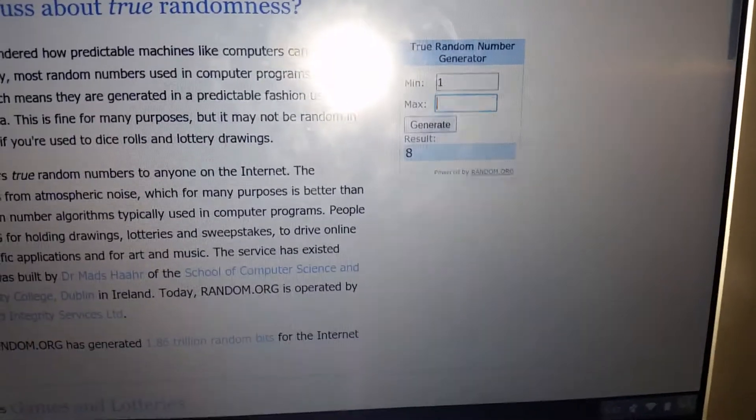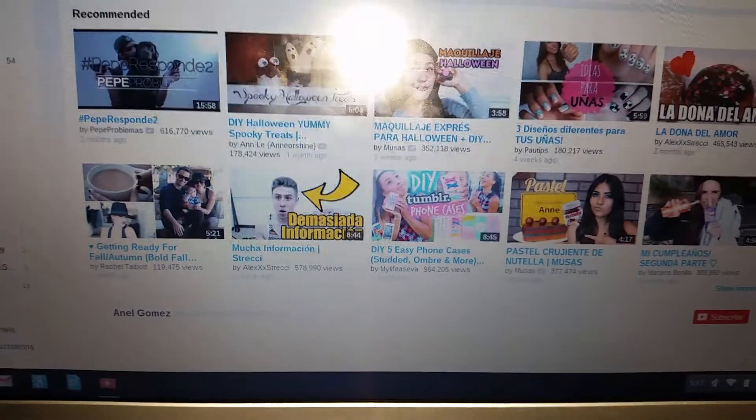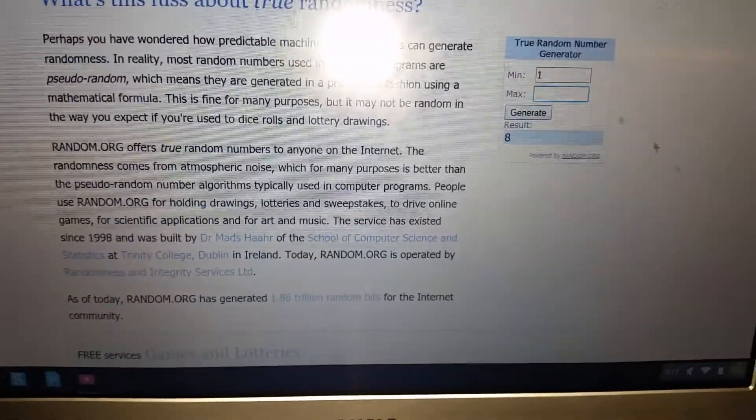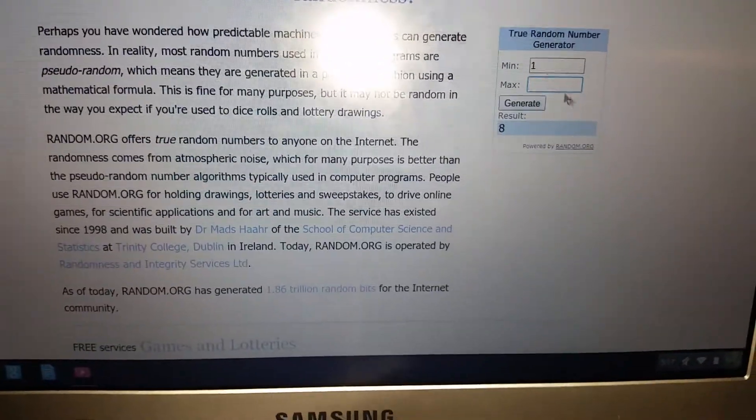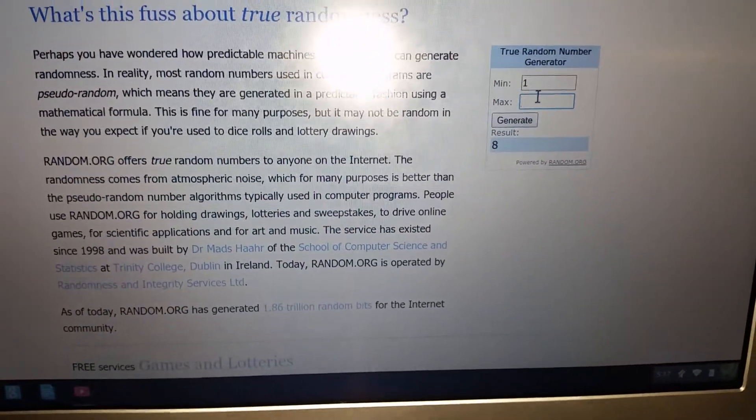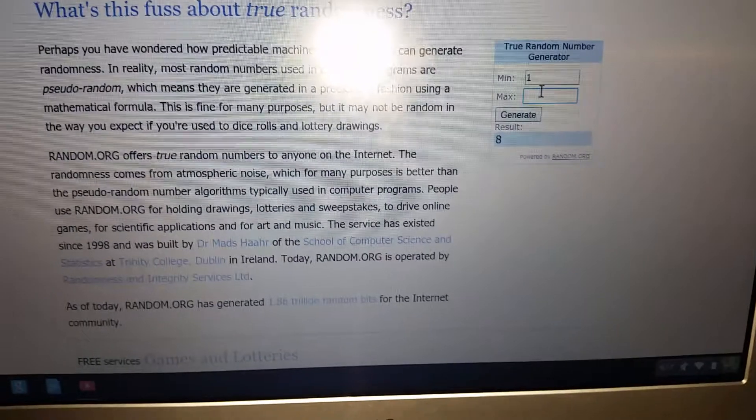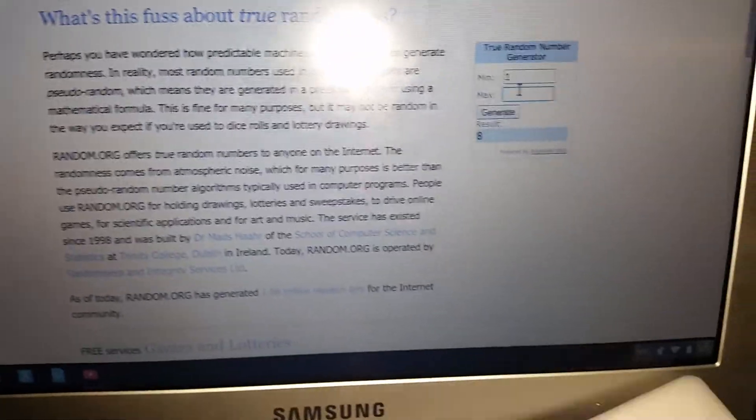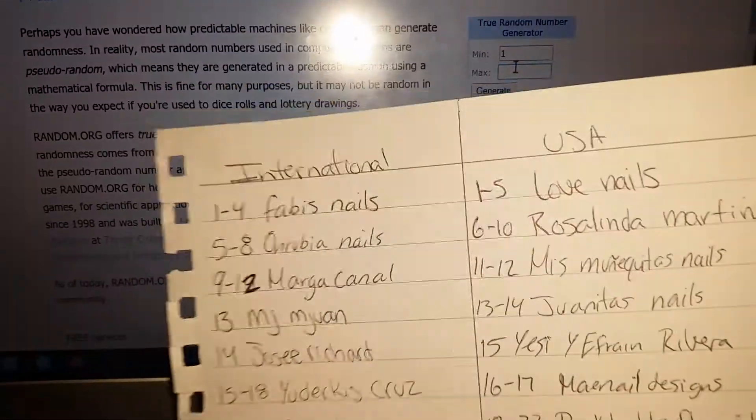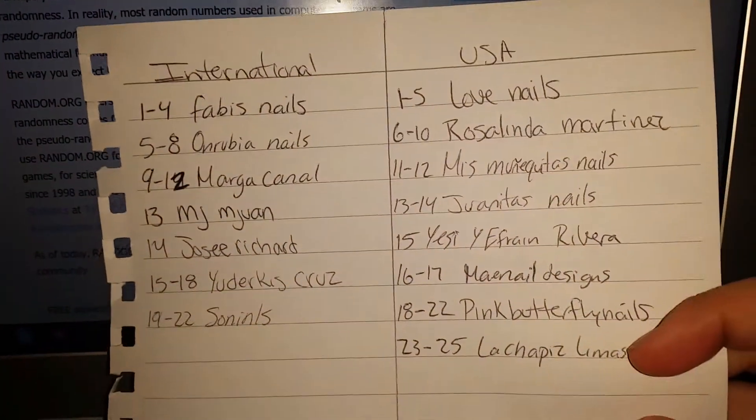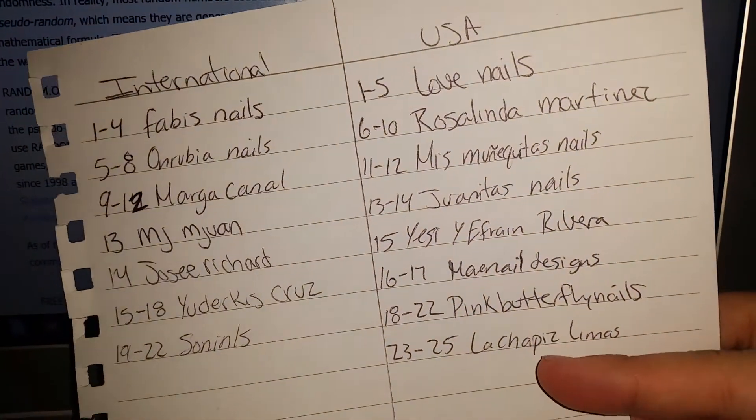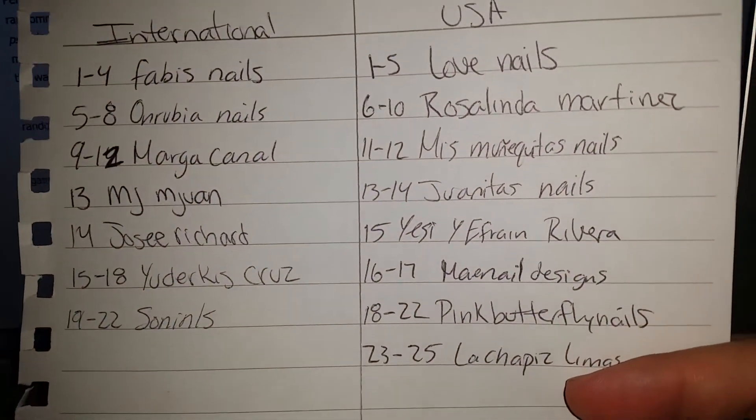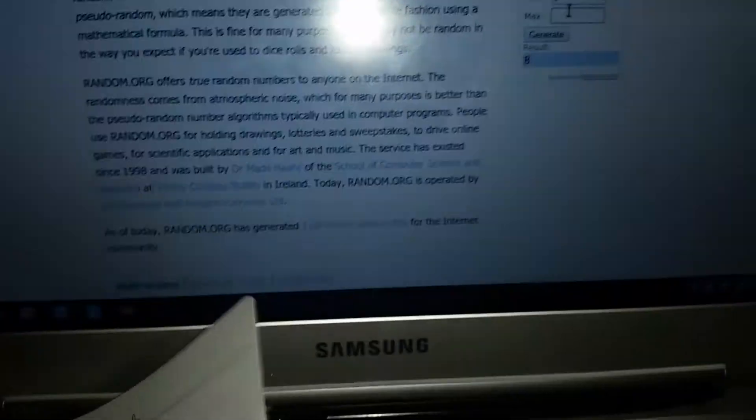And let's go on with US. Vamos con el de Estados Unidos. There we go. Estos son números del 1 al 25, so the entries are from 1 to 25.